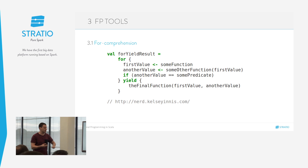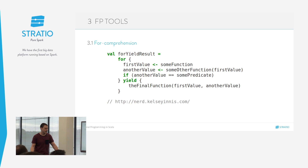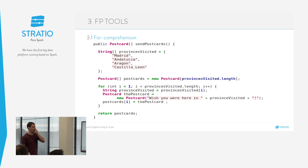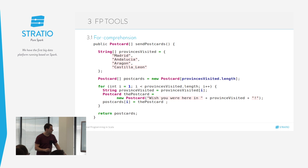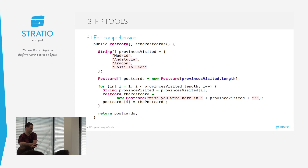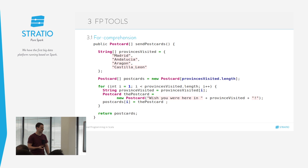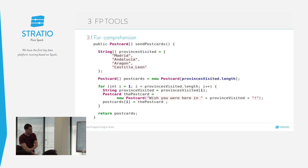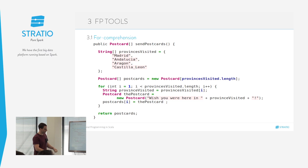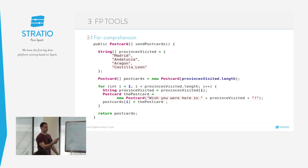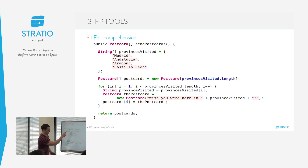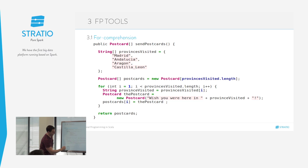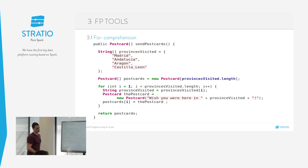El for comprehension es azúcar sintáctico que hace unas determinadas operaciones por debajo. Imaginaros que nos vamos de viaje y queremos enviar postales por cada provincia visitada. Nos hacemos una lista de provincias, una lista de postales, y luego un bucle que va cogiendo la provincia, crea una variable postal y la mete en la variable mutable. Aquí hay una cagada típica con los for: empezamos en el índice 1 en lugar de 0, así que no vamos a mandar postales a Madrid.